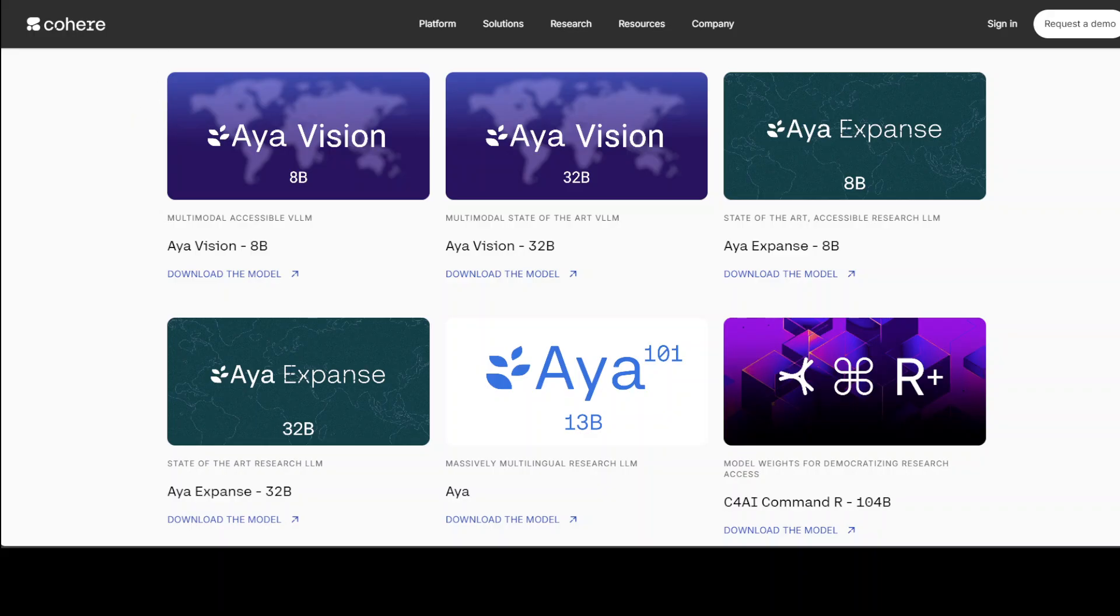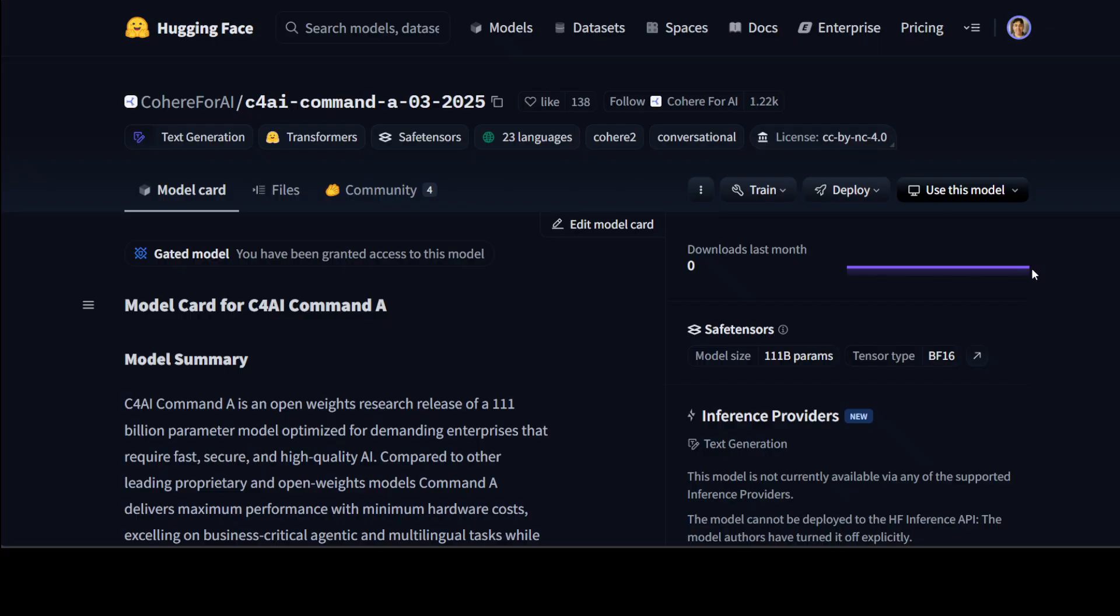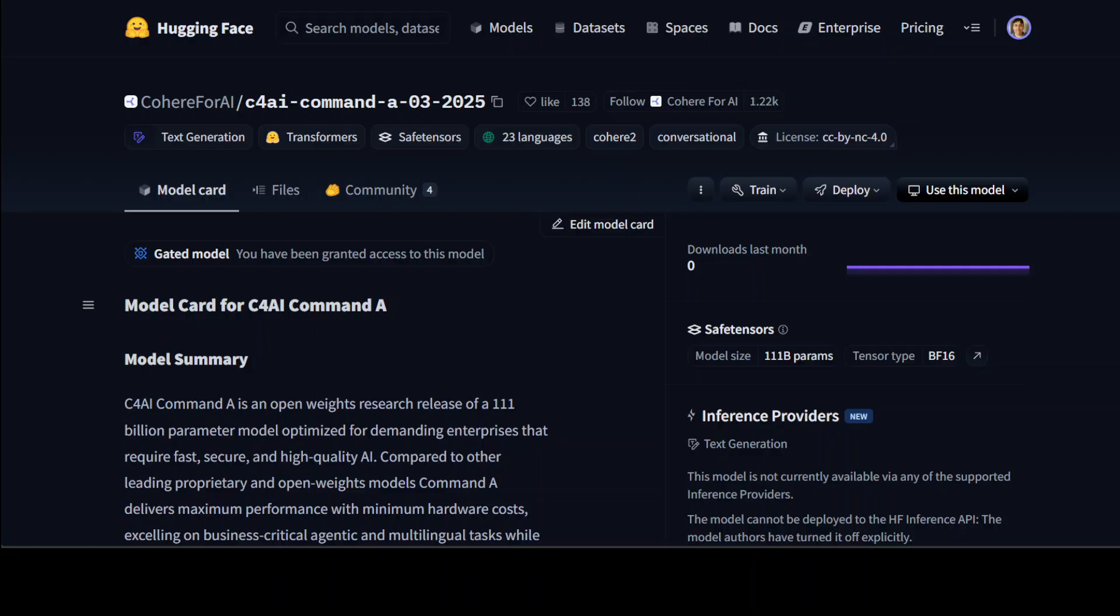Just a few hours ago they have released yet another model called C4AI Command A. This Command A is an open weight research model developed collaboratively by Cohere and Cohere for AI. It features 111 billion parameters and is optimized specifically for enterprises seeking fast, secure, and high quality artificial intelligence performance. The license is not Apache 2, by the way. It is a commercial license which you can check on their model card.